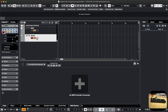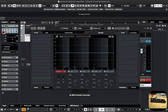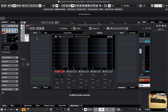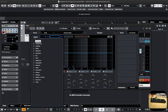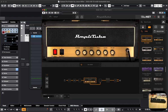Now, for the guitar, I'm going to open up the channel settings window here, and under the insert, I'm going to choose Amplitube 5. There's Amplitube 5 — it's loaded.